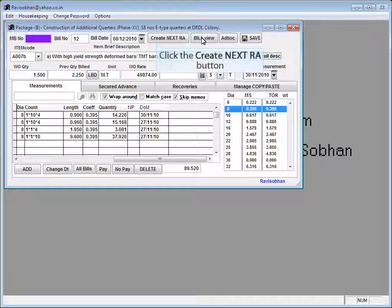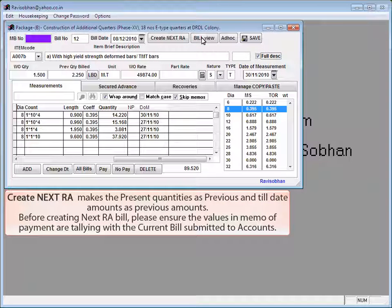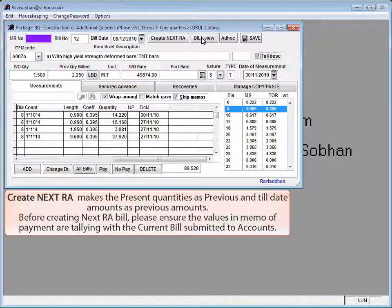Click the create next array button. Create next array makes the present quantities as previous and till date amounts as previous amounts. Before creating next array bill, please ensure the values in memo of payment are tallying with the current bill submitted to accounts.